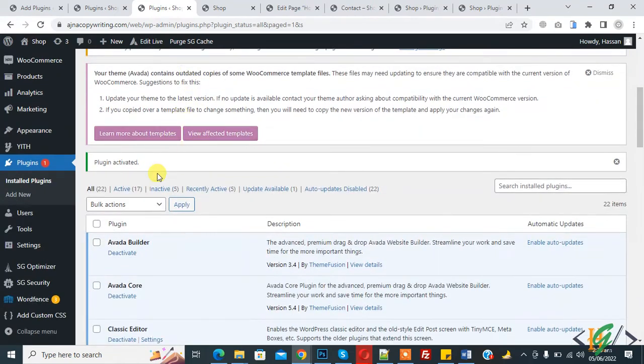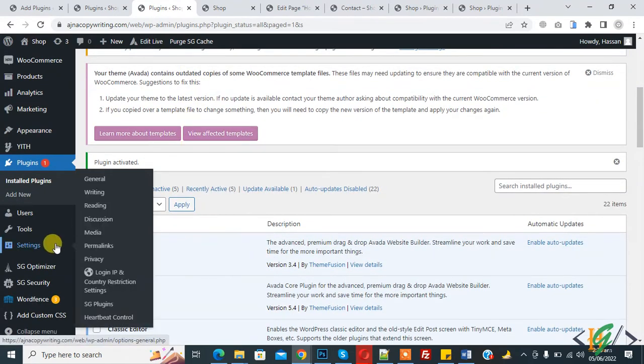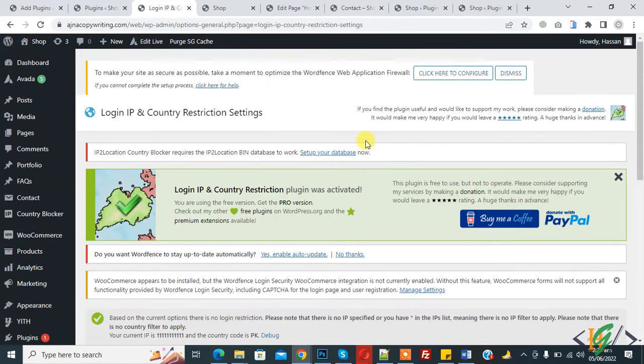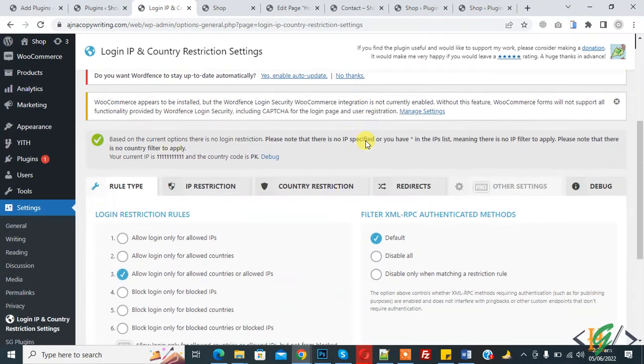Scroll down on the left side — you see Settings. Hover on it, then you see "Login IP and Country Restriction". Click on it. The settings are now open.